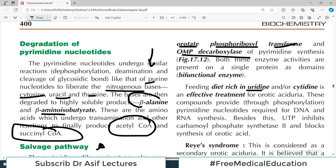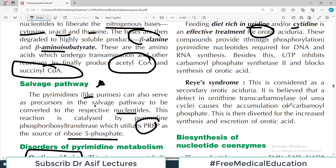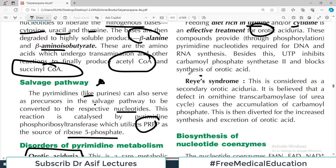Feeding a diet rich in uridine and/or cytidine is an effective treatment for orotic aciduria, because you are not continuing pyrimidine metabolism beyond the point of orotate accumulation. By providing external uridine and cytidine, other sources of pyrimidine nucleotides are available so that DNA and RNA synthesis continues normally.